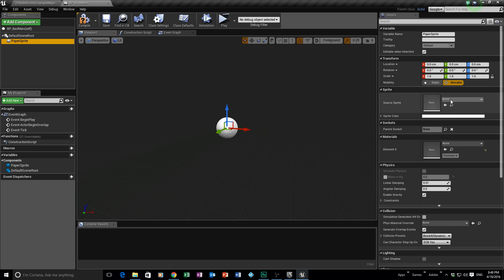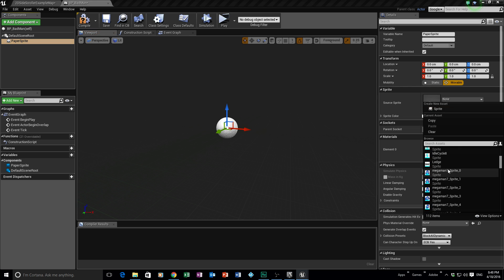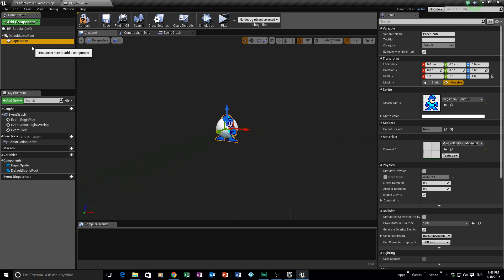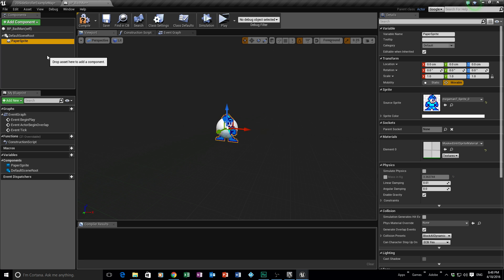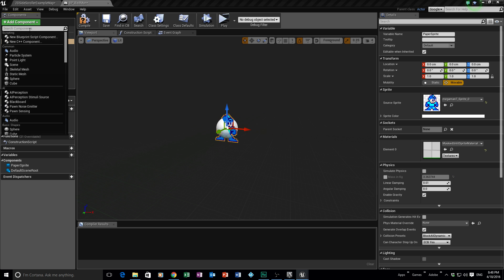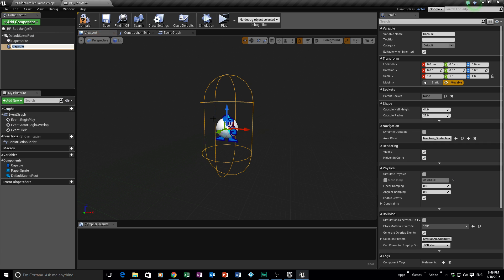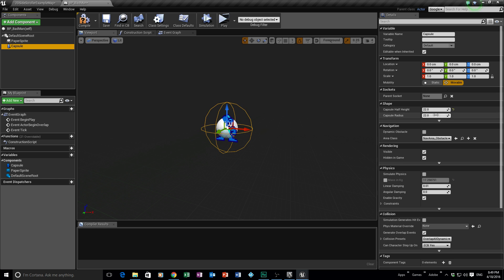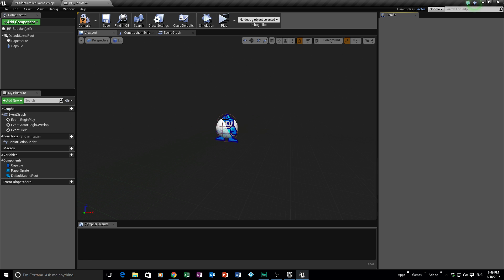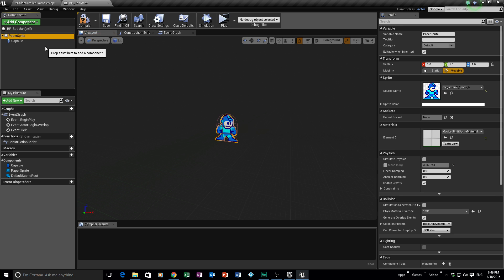We're going to add a component and add a Paper Sprite. The Paper Sprite we're going to use is the Mega Man sprite — just the first Mega Man we have, just for this sample. If you have your own, you can put your own in. Then we need to add a collision box around the character, so type in collision and use a Capsule Collision. Adjust it so it fits around the character. Remember to get rid of the default scene root by dragging your Paper Sprite over it.